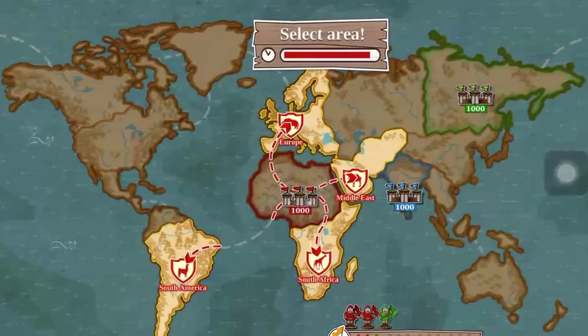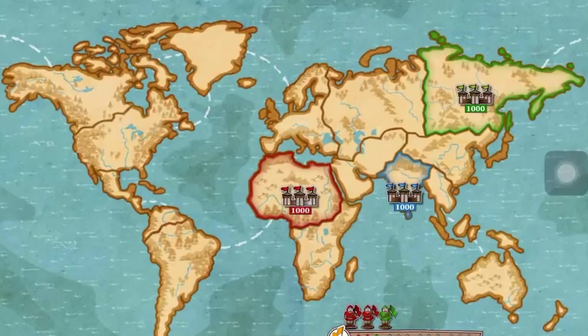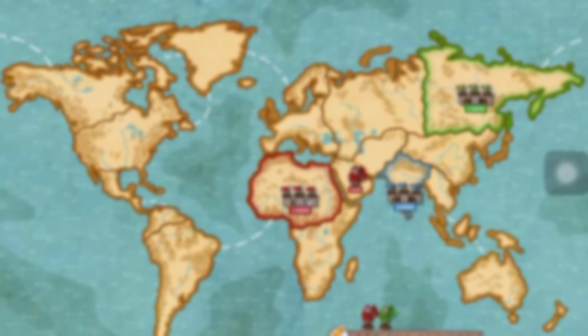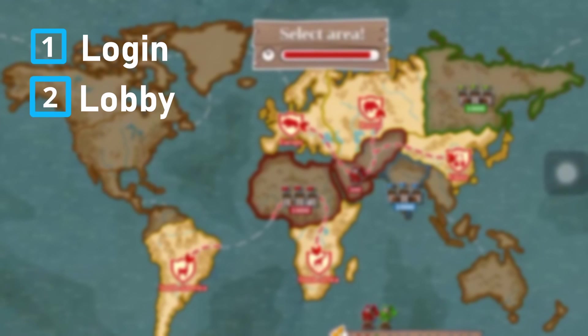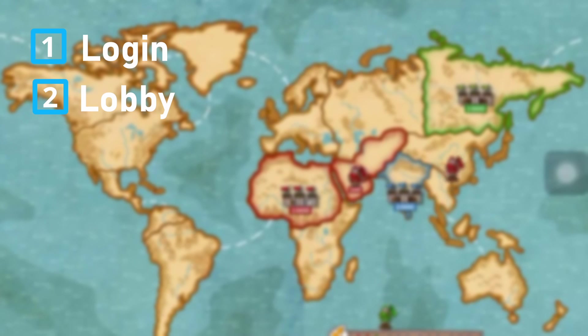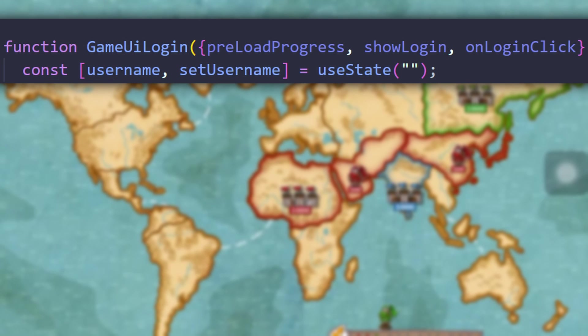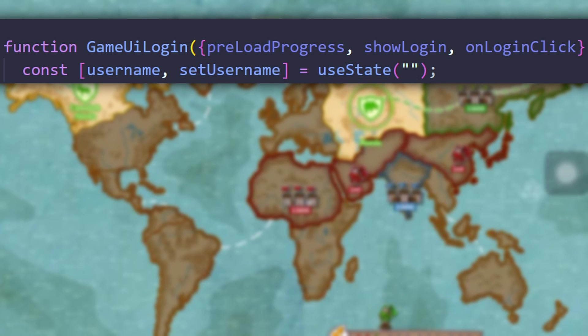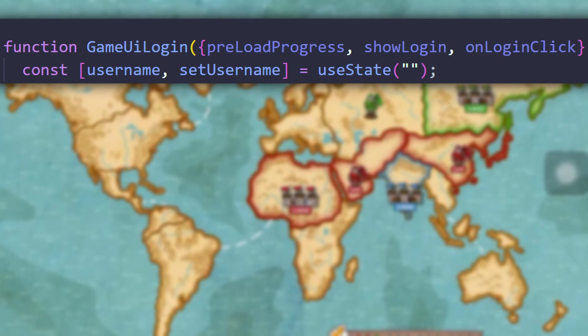Now that we have our setup we can jump into the logic of the game. Right from the start we know for almost any game that we need a login screen and a lobby screen. For the login because it's our first screen we would like to have a progress bar to see if our game images have loaded before we actually show the login.